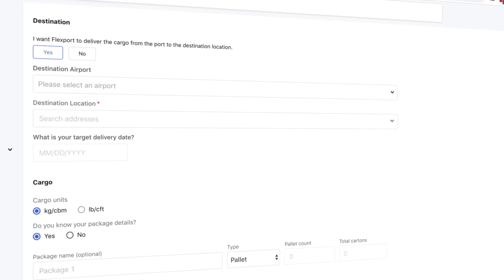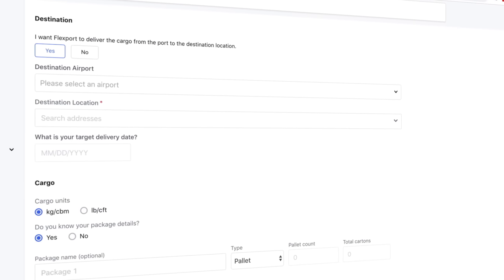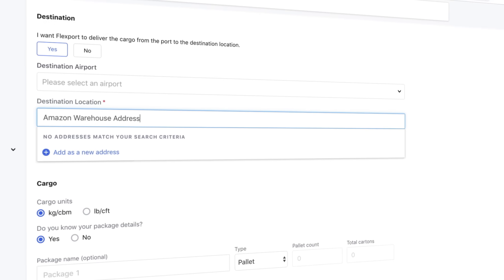Here you need to add in the final destination address. This is the warehouse address you receive from Amazon. We need to create the shipment in Seller Central first in order to finish this quotation, so let's do that now.